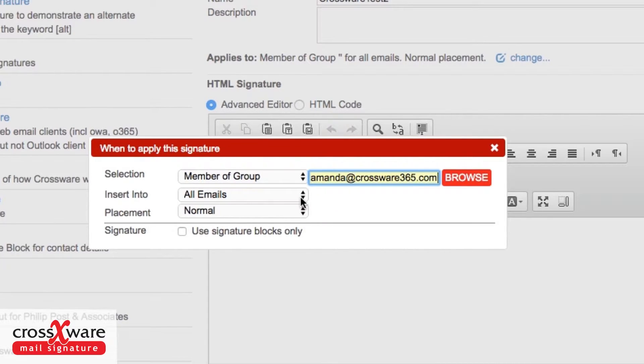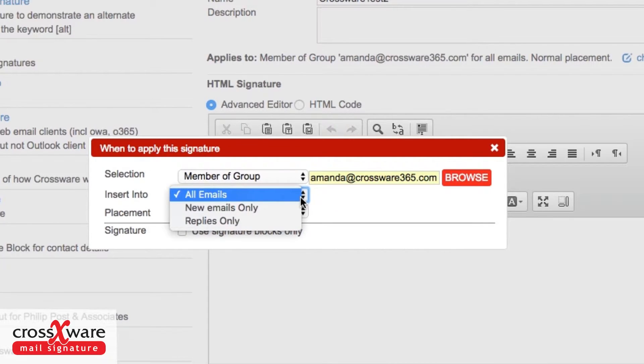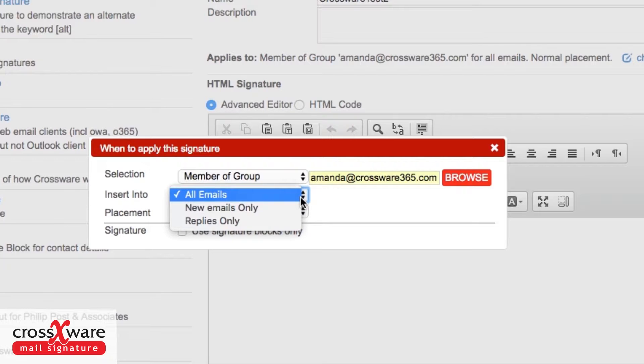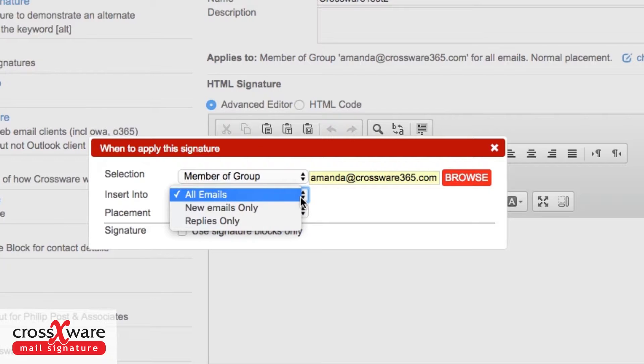Then we decide which emails this goes into. Is it every email, just new ones, or should it be replies only? What we mean by a new email is this particular signature is applied the first time I email you out of the blue. But when you reply to me and then I reply again, that's now if you like a conversation, so that's no longer a new email.